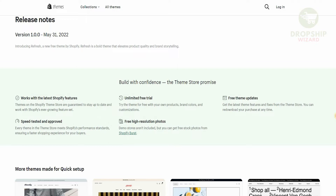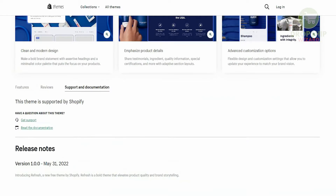You can build with confidence because the theme store promises compatibility with the latest Shopify features, unlimited free trials, free theme updates, speed-tested and approved themes, and high resolution photos which are completely free.